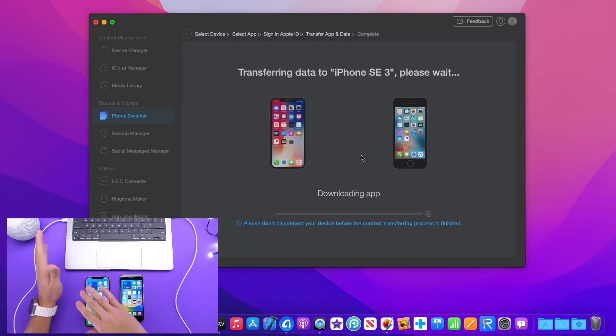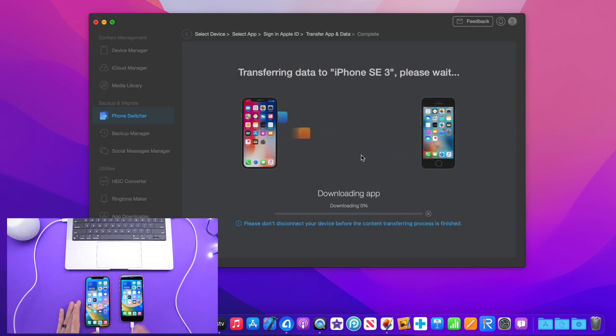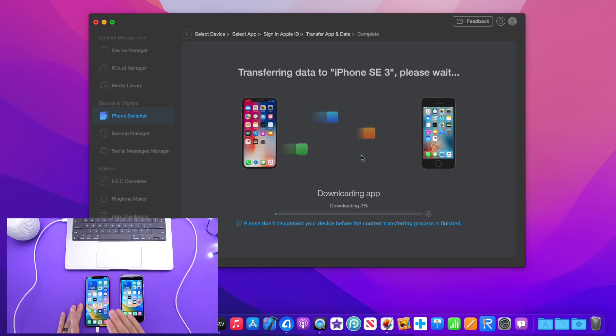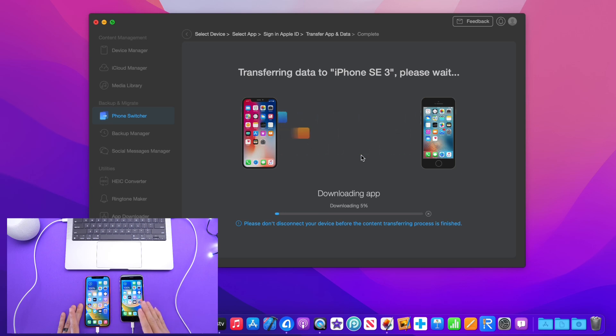It's going to give you a pop-up here telling you that it's going to transfer this information over. In just a few seconds here you'll see that AnyTrans will send all the app data. Right now it's transferring the data over from those apps to the iPhone SE and then it will install the applications.